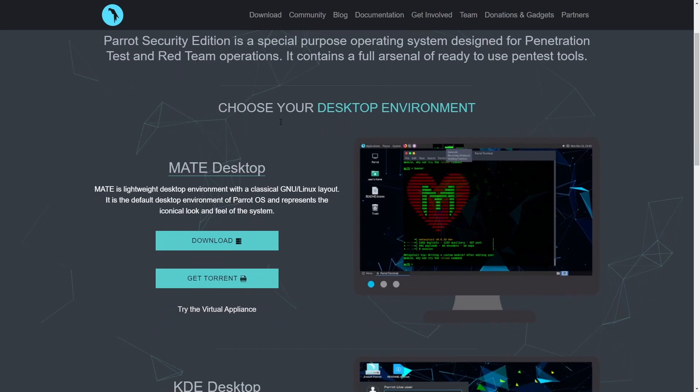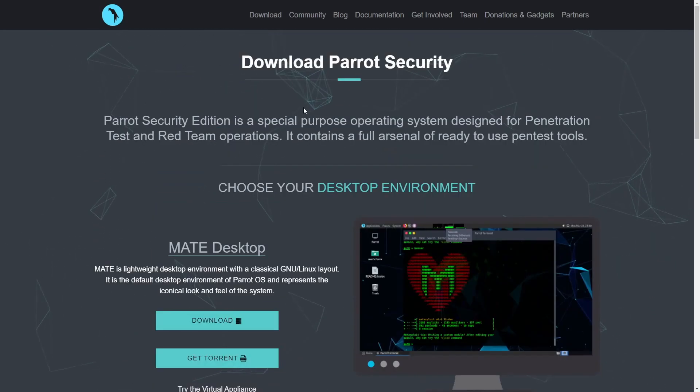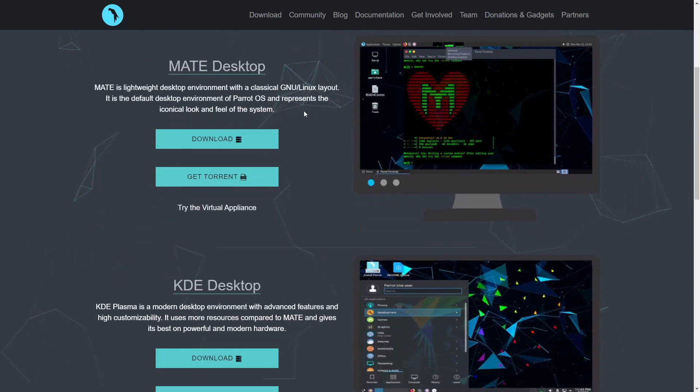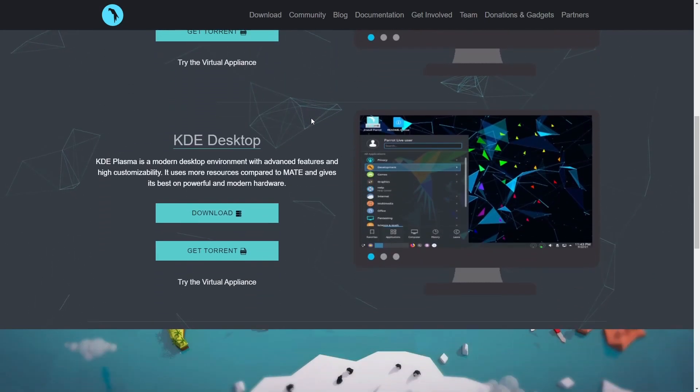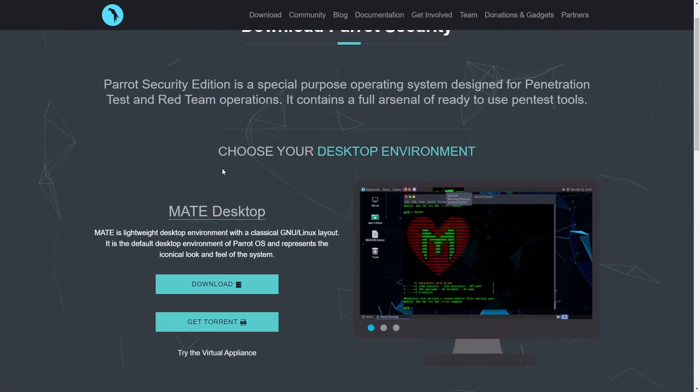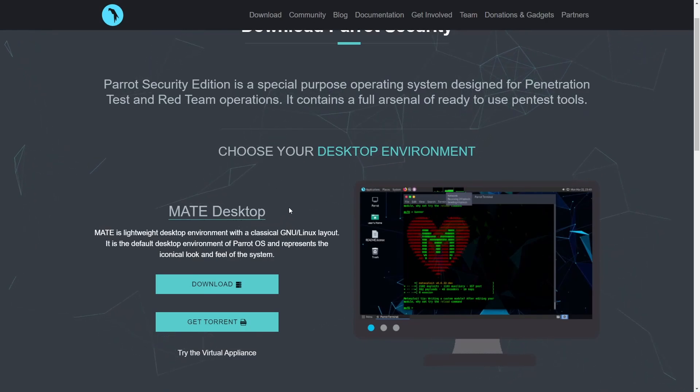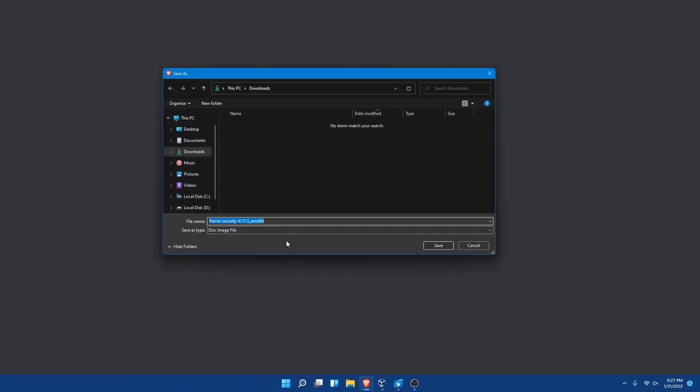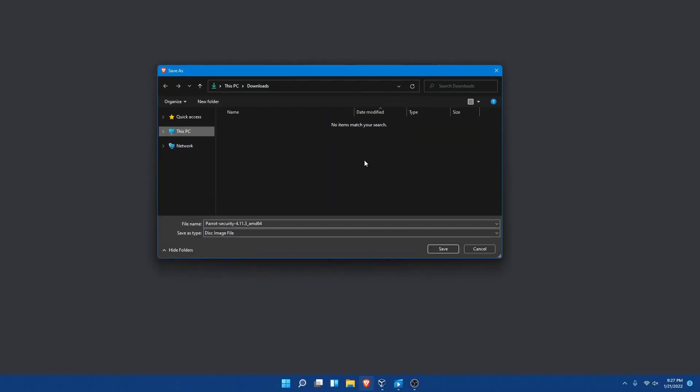I'm on the Parrot OS website where we have two different options, Matei and KDE. I'm going with the Matei because that's the default desktop environment. I'm going to hit the download button. I'll make sure to post a link in the description below so you can get to the downloads page and get the correct download.